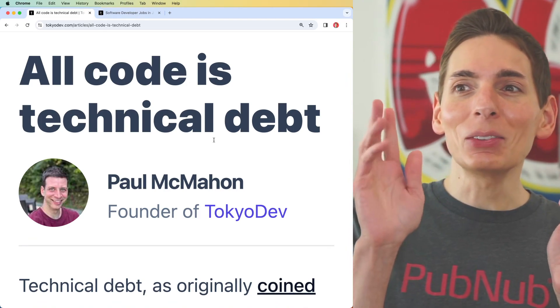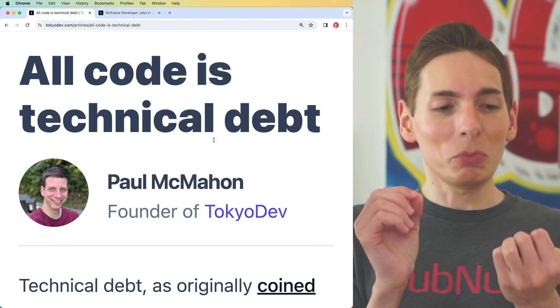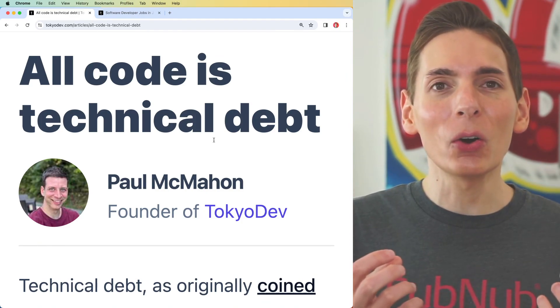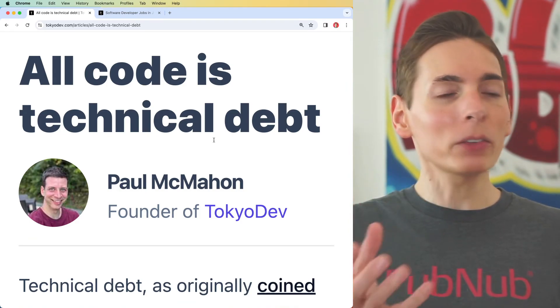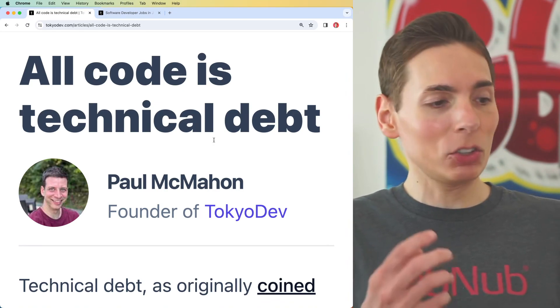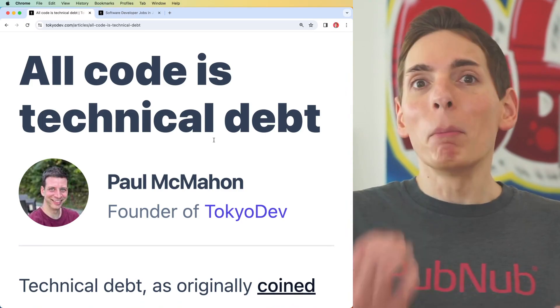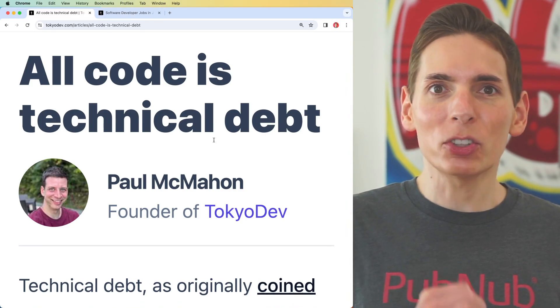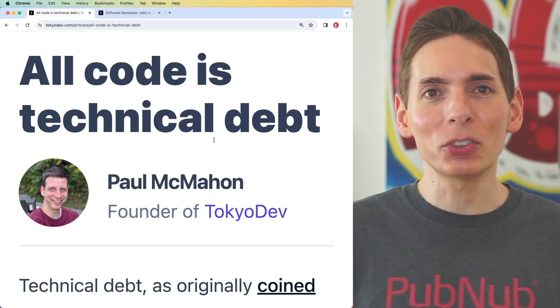However, you can generate more debt and code that the business never takes advantage of, and you end up with mountains of this debt that goes unchecked and becomes a burden on the business itself — because the business might not have a way to leverage that debt, or they do and just don't know it. There are a few approaches to technical debt.